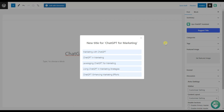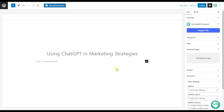Here are various options offered by the plugin. Let's choose one of them. The title is already ready.